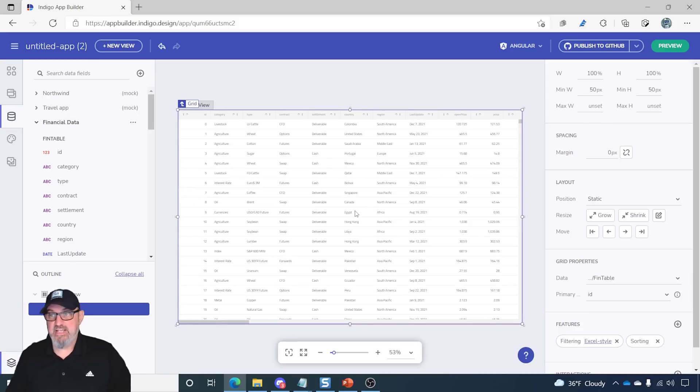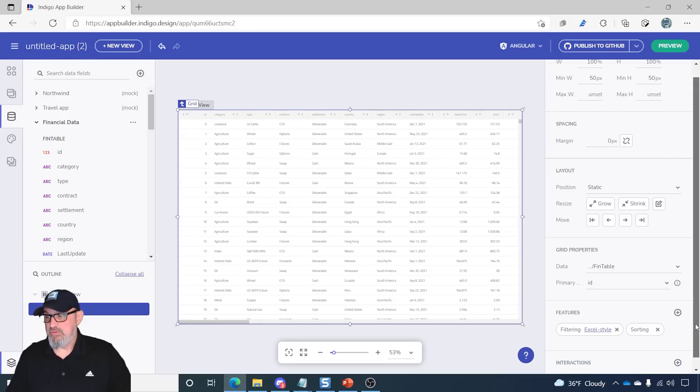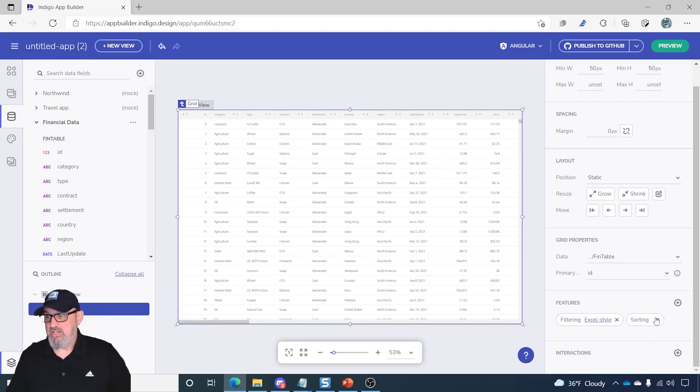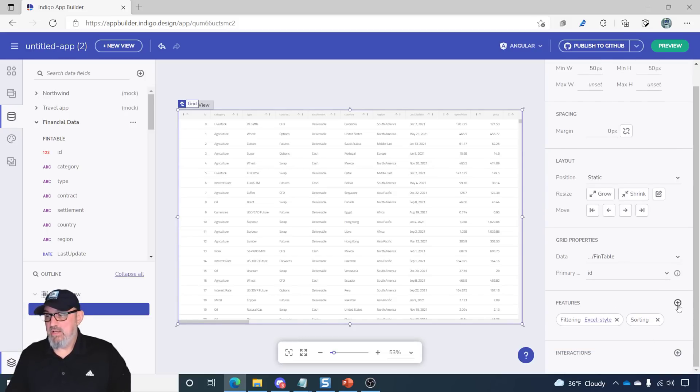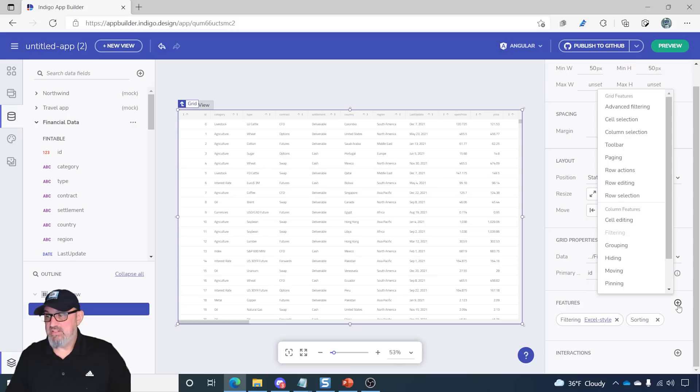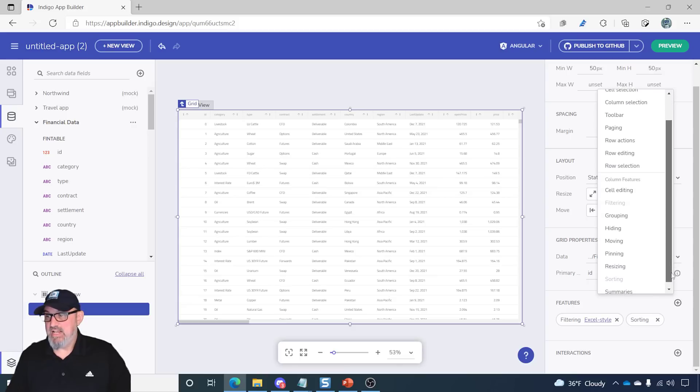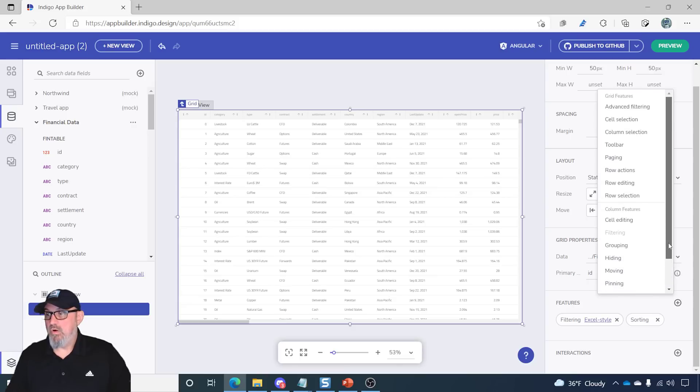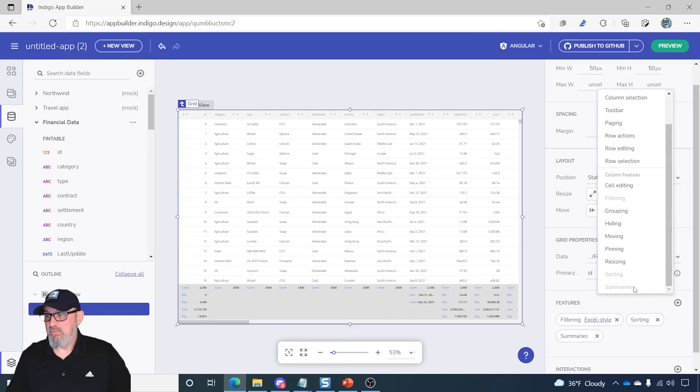Next, we'll go down to the feature chooser, which you'll see here is in the lower right-hand side of the property editor. I'm going to click the plus sign, and you'll see all of the options that I have for features on the grid. So, I'm going to go ahead and just select all of them.